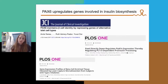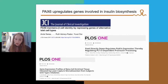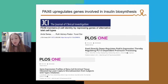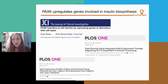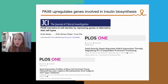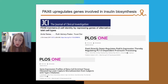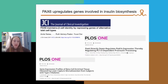Pax-6 deletion also affects the pro-hormone convertases 1 and 3, which are enzymes that catalyze the maturation of pro-insulin into insulin. Moreover, several studies suggest that Pax-6 expression is downregulated during type 2 diabetes and could contribute to beta cell failure during the development of the disease.